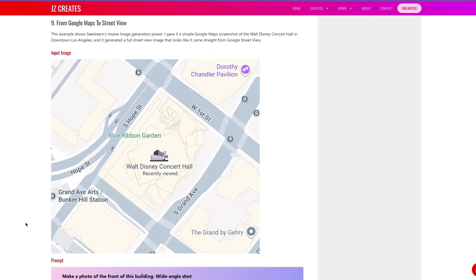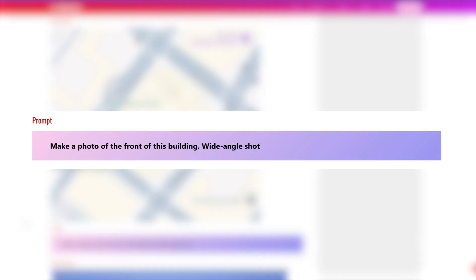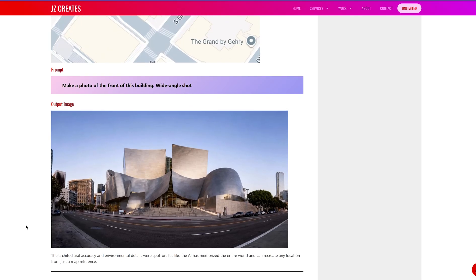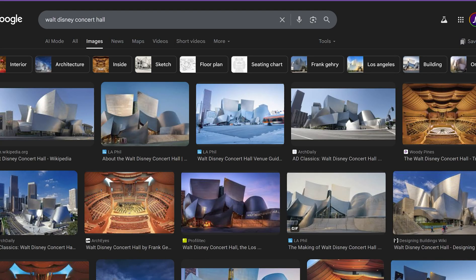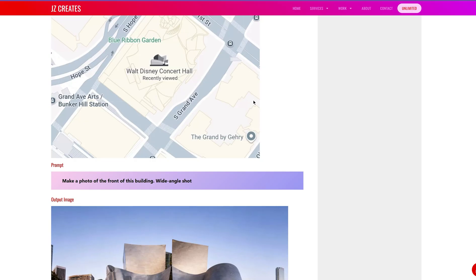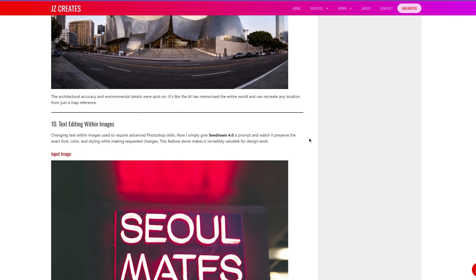For this next one, I just took a screenshot from Google Maps — an overhead view of the Walt Disney Concert Hall — and gave the prompt: make a photo of the front of this building, wide angle shot. This is the result, and it was not taken from Google or anywhere else — this came from Seedream. It looks exactly the same as the real building. If you Google Walt Disney Concert Hall images, you can see it got it basically the same, with only some minor small differences.